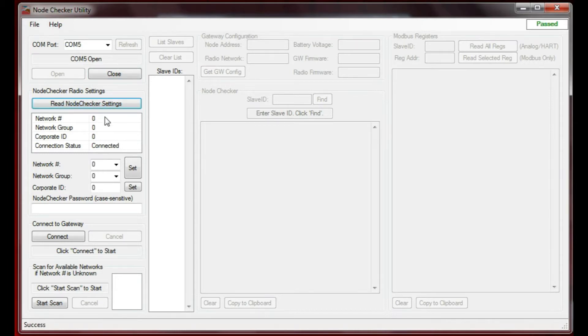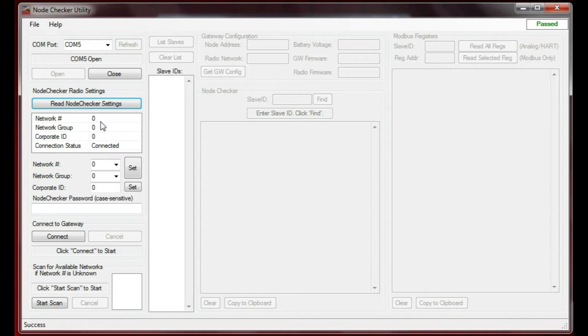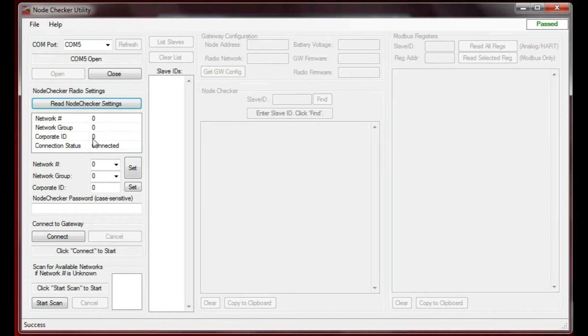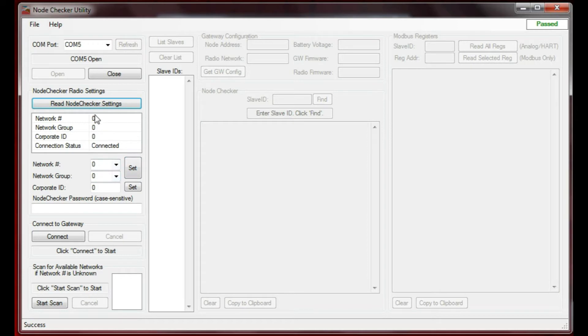What you need to do is set the network, the network group, and the corporate ID to be exactly the same as the system that you're trying to connect to. For the test system, I've set all of these to zero. They're set correctly here. If you needed to change them, you would change them right down here and press these Set buttons.